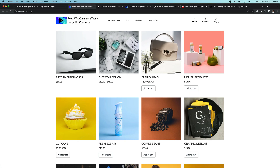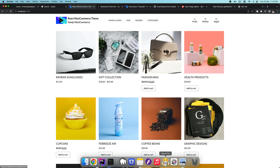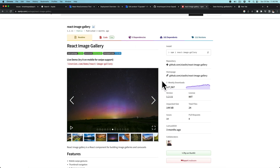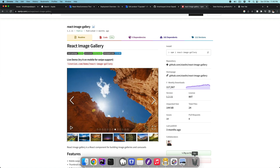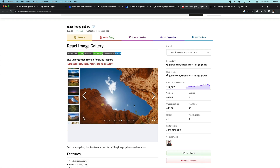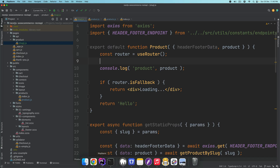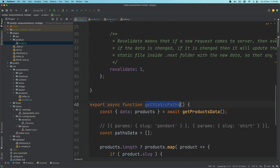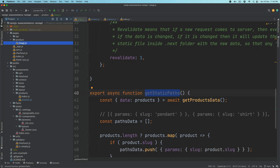Hello, and welcome everyone to another episode of advanced React WooCommerce theme development with WooCommerce REST API. In the previous video, we learned about installing the package for react-image-gallery so we can render the product images in the form of a carousel thumbnail carousel. We also learned how to use getStaticProps and getStaticPaths to dynamically generate the product static paths.